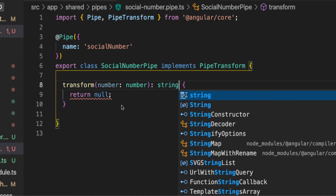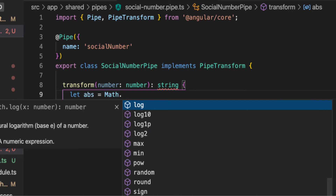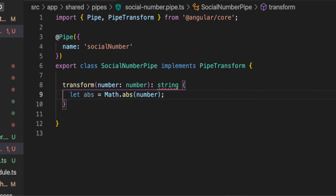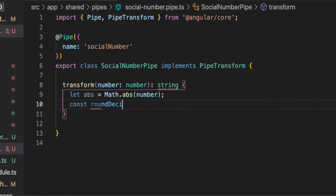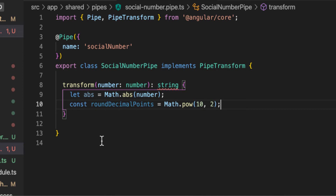Now I'm going to create a variable — let's say `abs` — that will convert our input number to its absolute value, using `Math.abs(number)`. This way the sign doesn't affect our calculations. Then I'll define a constant called `roundDecimalPoints`, set to `Math.pow(10, 2)`, which we'll use to round numbers to decimal places.